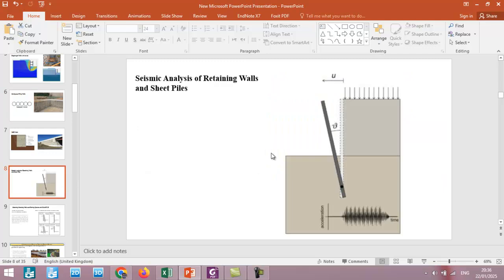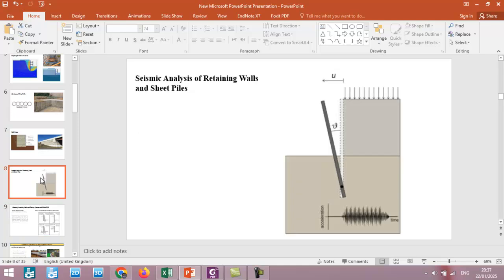Finally, we will also investigate the effect of dynamic or seismic analysis of retaining walls and sheet piles in this course. So this was just an introduction for this course.